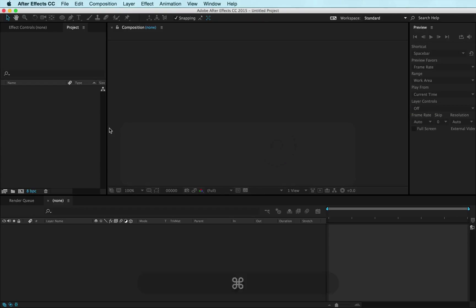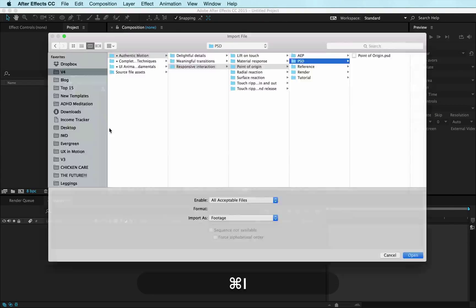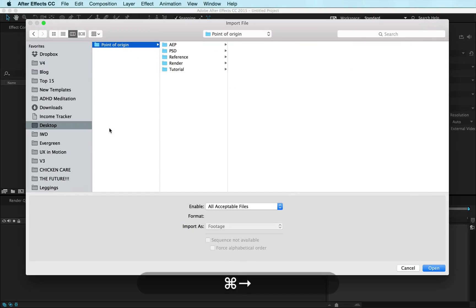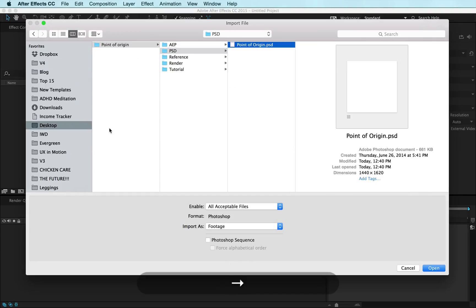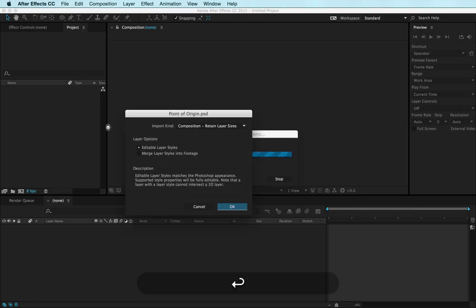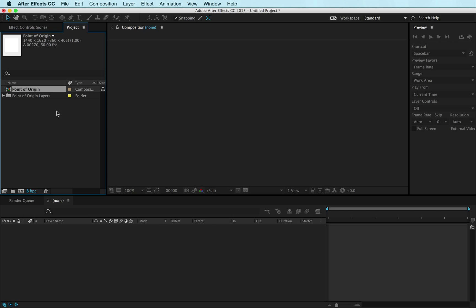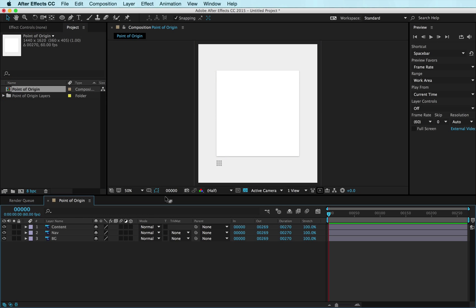Let's go over and import this bad boy into After Effects. I'm just going to Command+I and I'm going to find my PSD and I'm going to bring it in. Composition, retain layer sizes - you always want to do that for your UI animation projects. Make sure your layer styles are editable. If they are on merge, I'm going to show you what happens so that you don't do that. Here we have our composition.